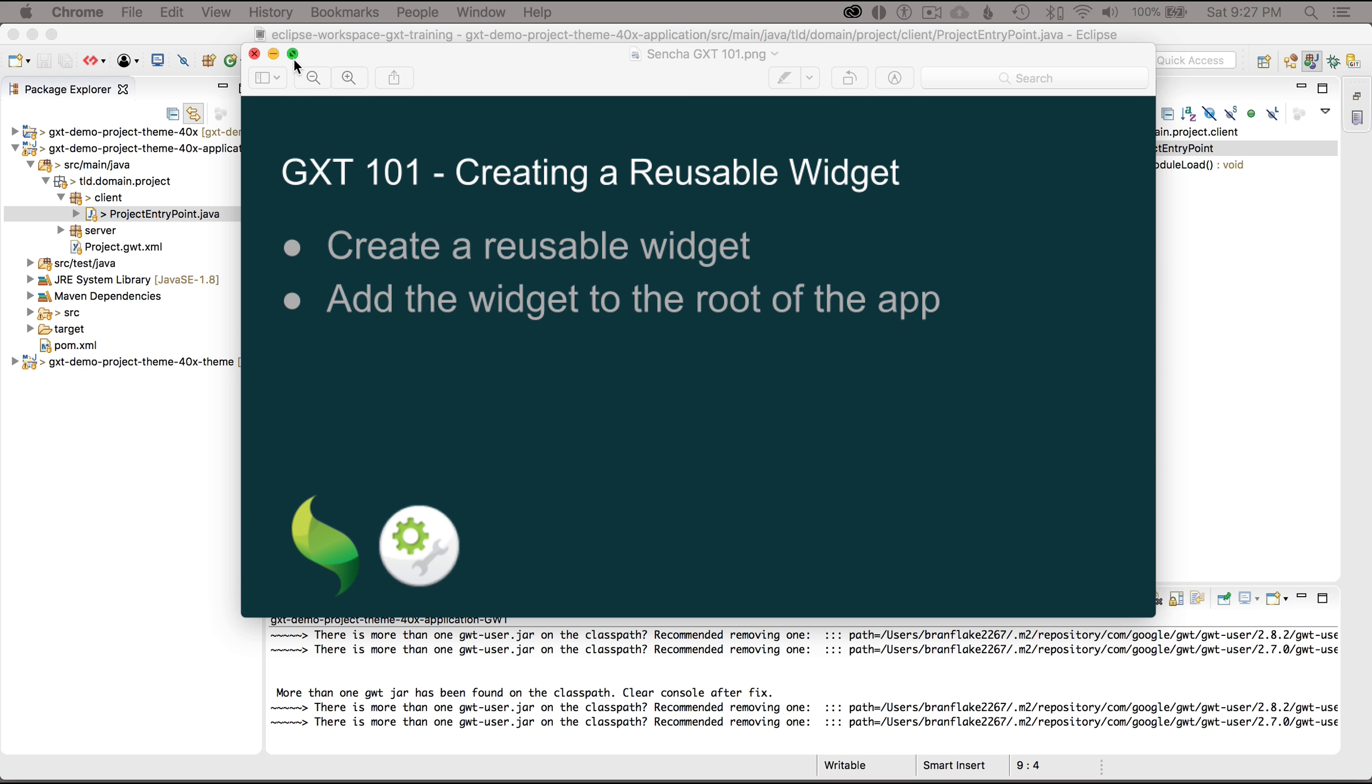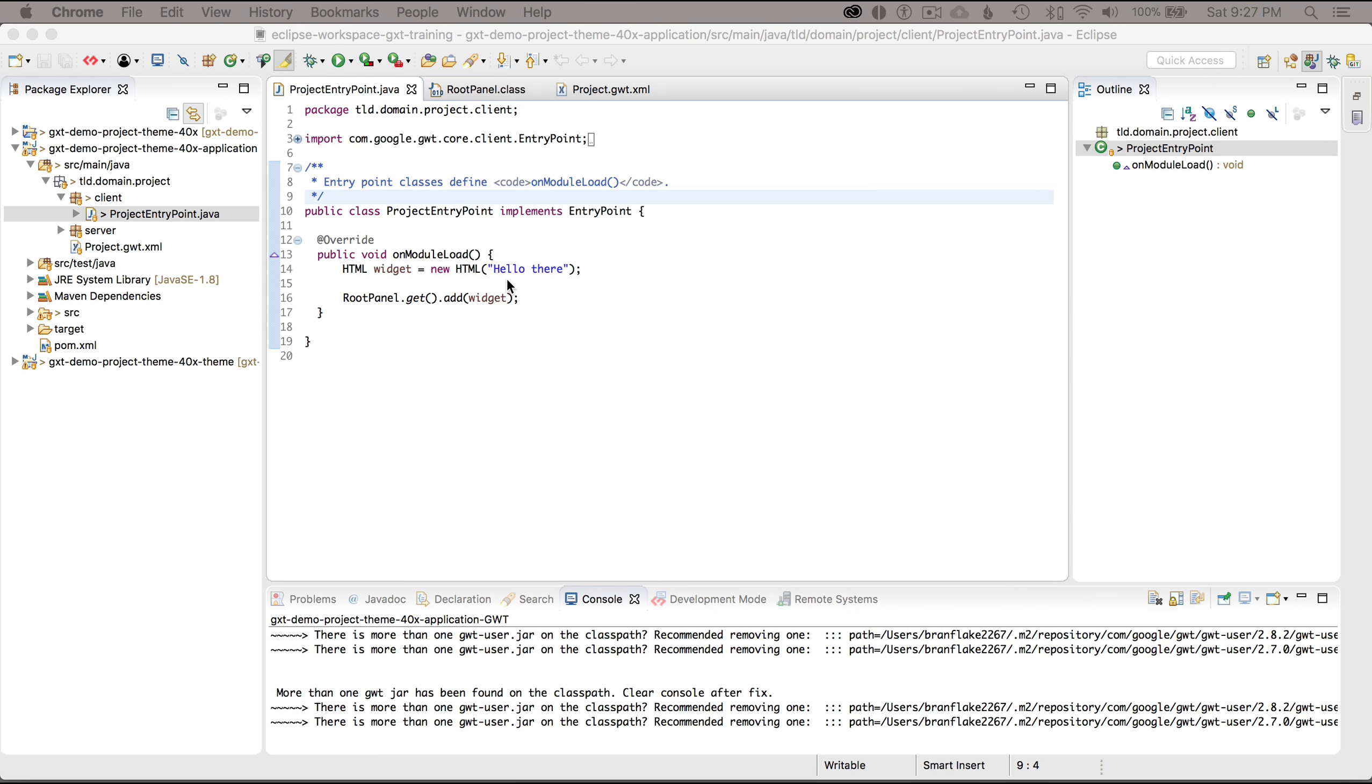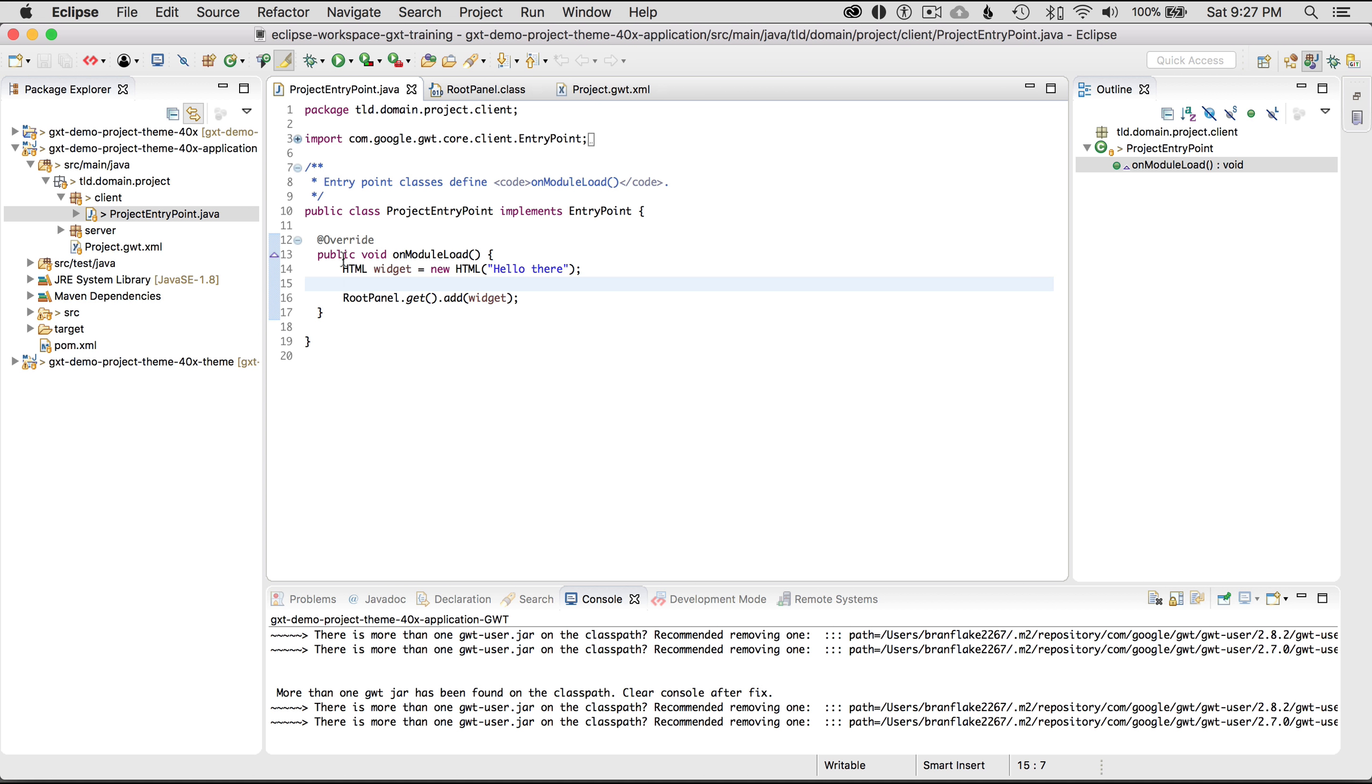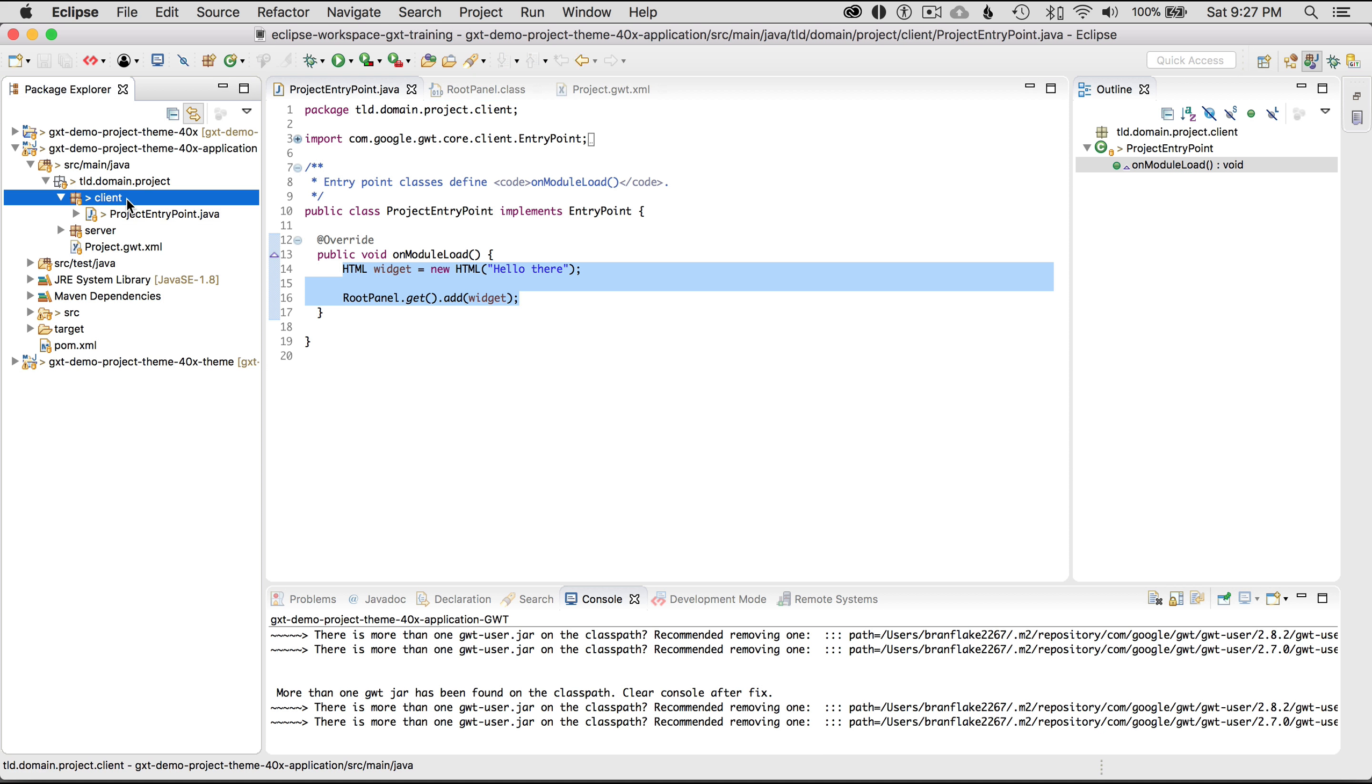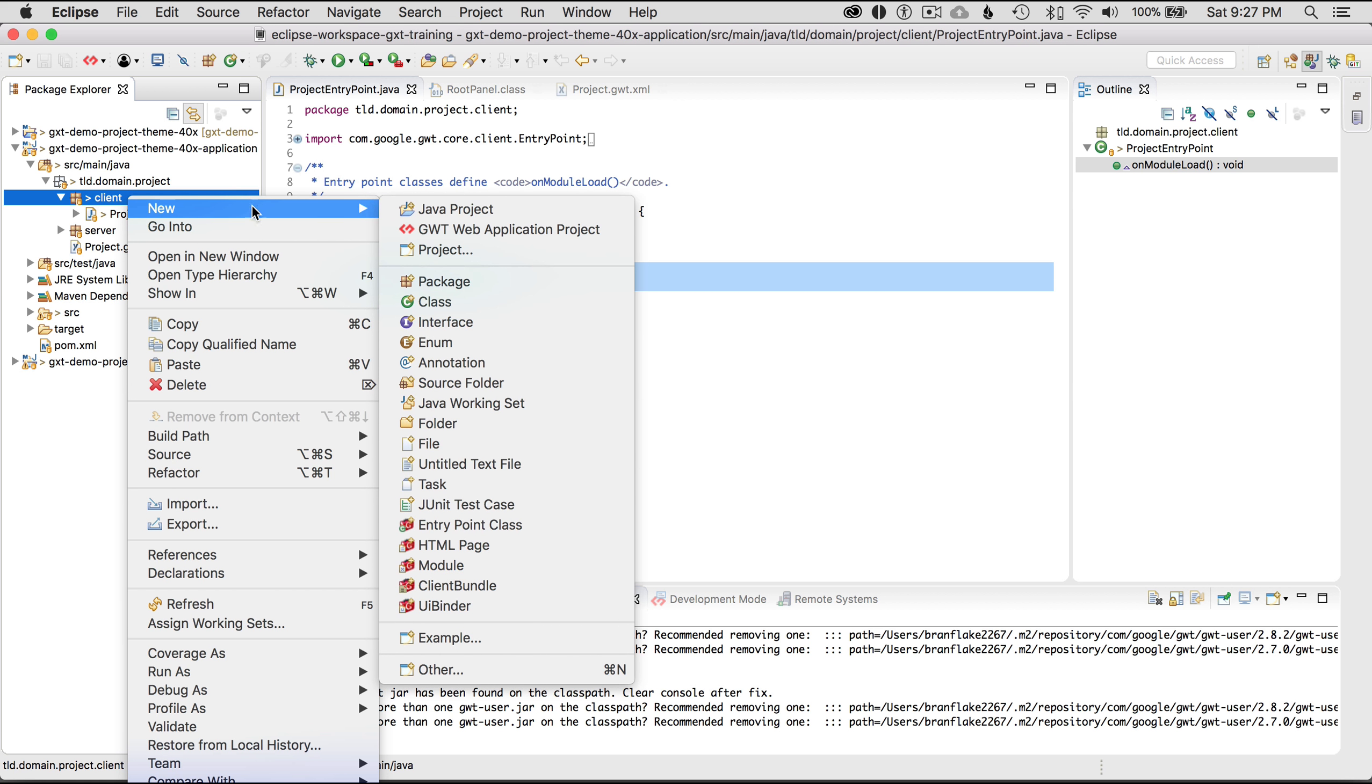So to get started I'm going to go to my IDE and in the last episode I created a reusable widget right in line. But in this case I'm going to do a new class which is an isWidget or implements isWidget and I'll show how you add that construction to the root of the application. So let me get started.